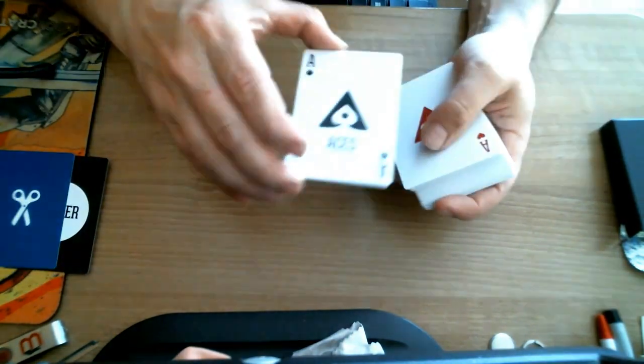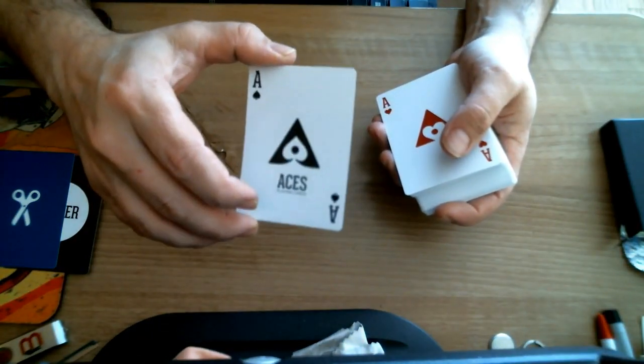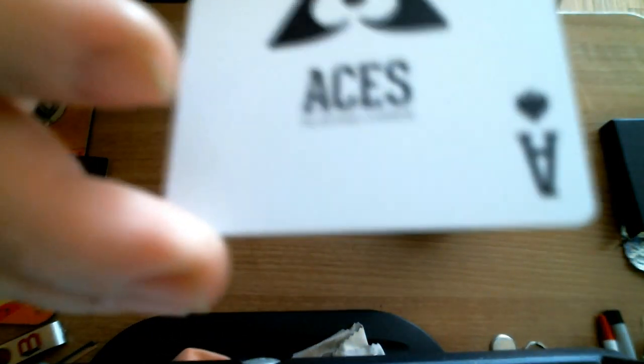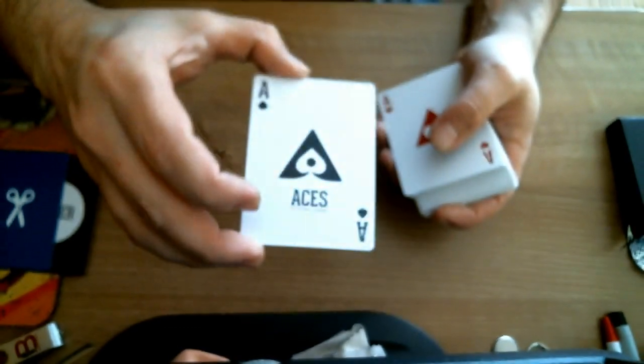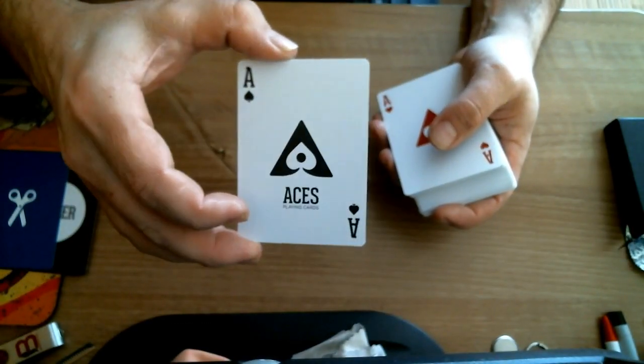The Ace of Spades. It's just a pip, I guess. It says Aces. Playing cards. There we go.